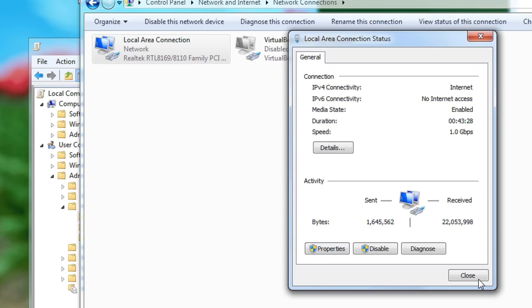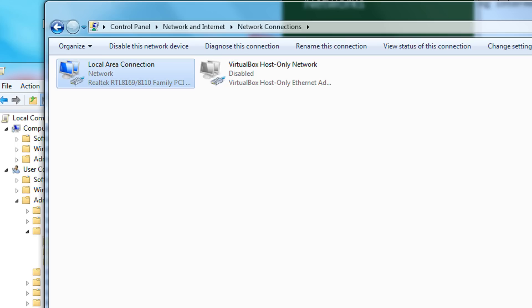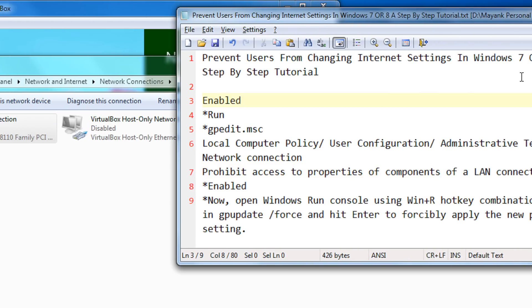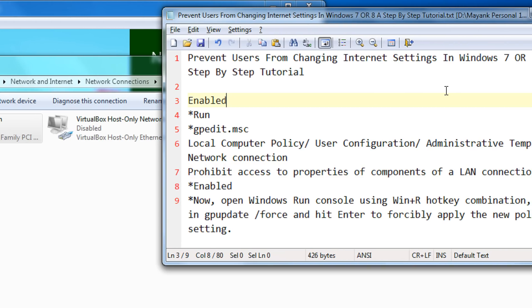So, in this manner, this actually helps so that no one disturbs our internet settings or does not change them accidentally.